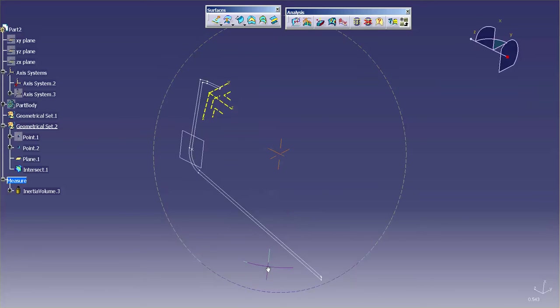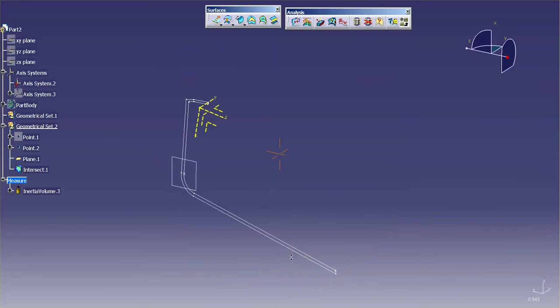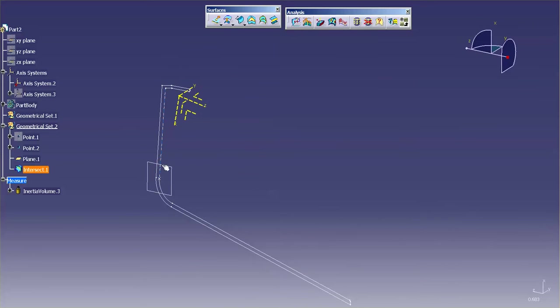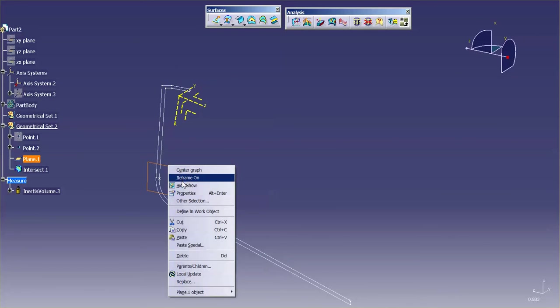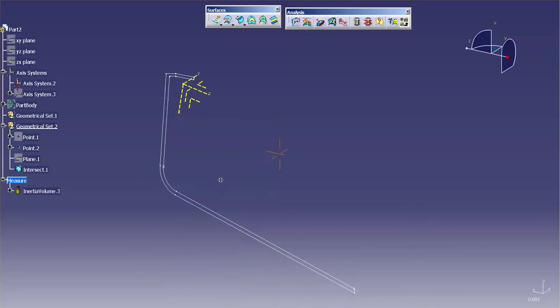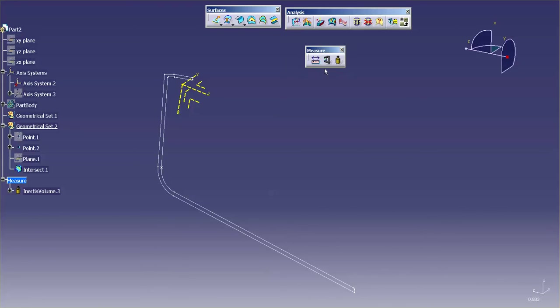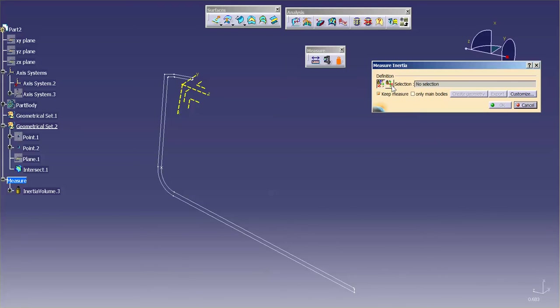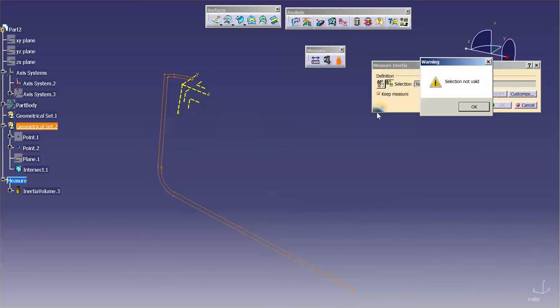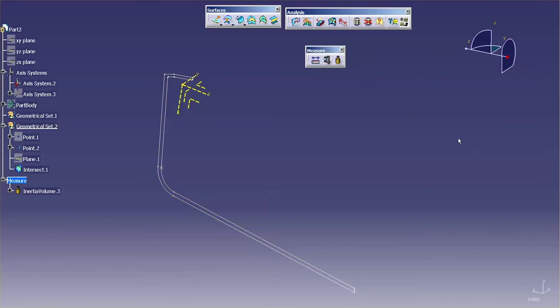And as I go into this part body, or, I apologize, into this section, if I go in and measure the inertia, and measure the inertia on a 2D, you'll see that it's saying selection not valid. And the reason why it's not valid is because it's asking for a surface.